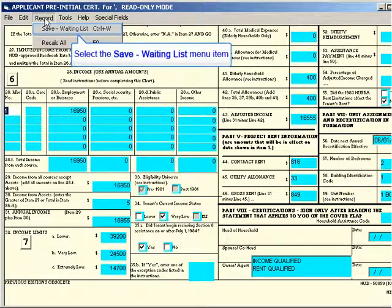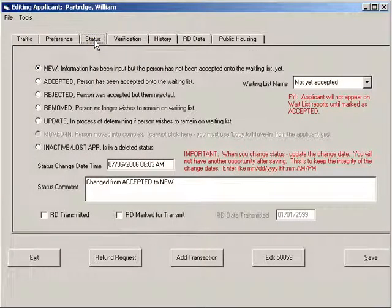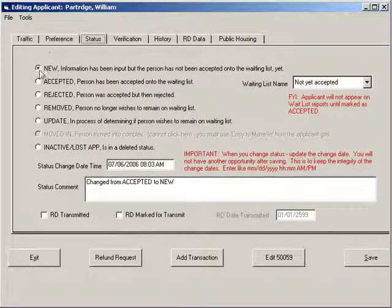Right after the pre-cert closes, we're taken back to the applicant form. Any information that was in the pre-cert — social security number, name spelling changes — is now filled into the applicant form. Look at the tabs at the very top. To complete this, we're going to change the status. On the left side there are option buttons: New, Accepted, Rejected, Removed, Update, Inactive, Lost App. For this demonstration, I'm going to accept this person onto the waiting list by clicking the Accepted button.